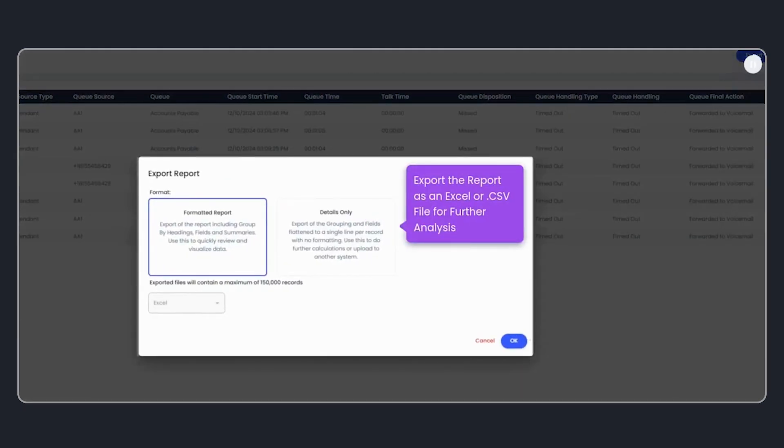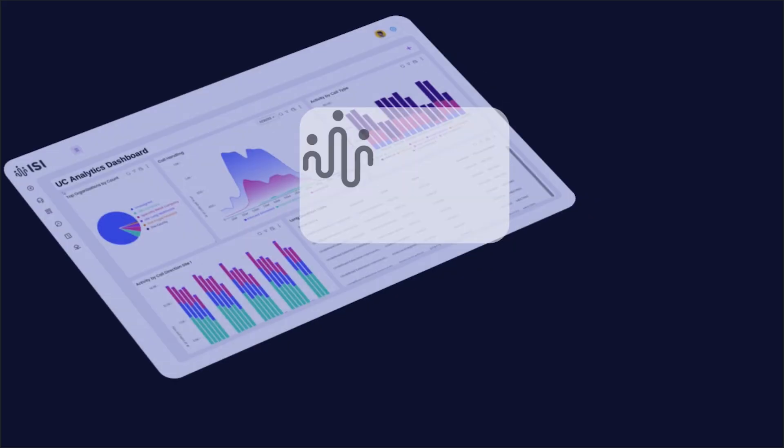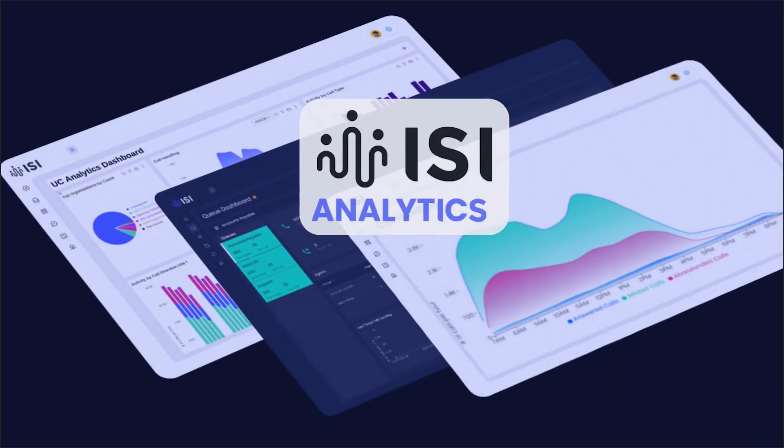Finally, I can export this report as an Excel or CSV file for further analysis, providing me with a detailed breakdown of missed calls forwarded to voicemail.